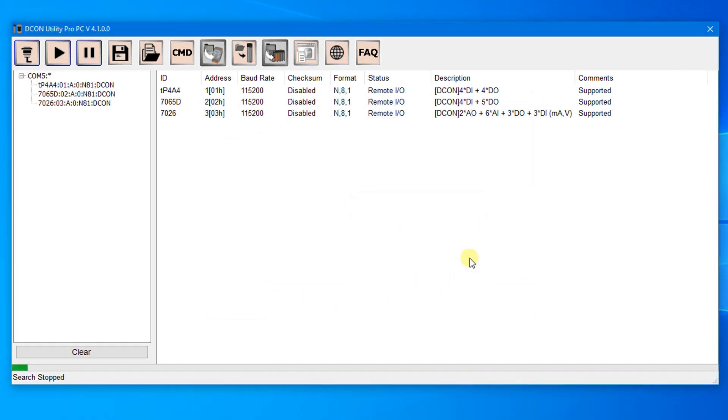The user can add notes and then click OK. The project will be stored on drive D. In the future, you can use the Load Project function to load and automatically compare module settings.